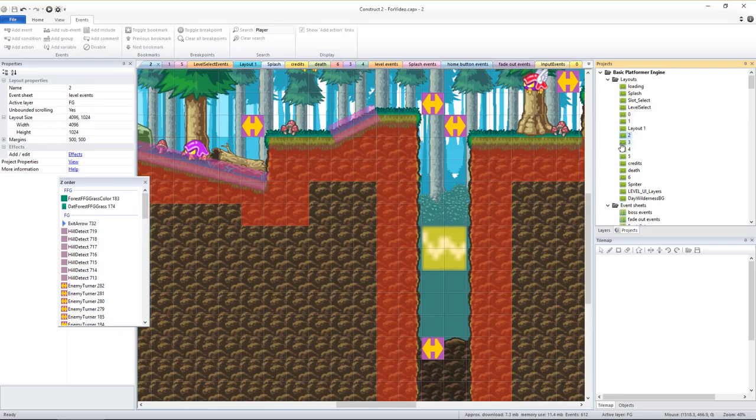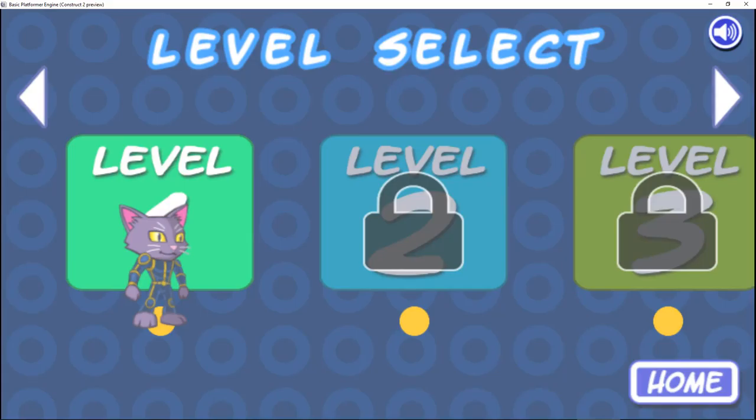When you've finished creating your new custom level, you need to adjust a couple of things to plug it into the actual game among the other levels.